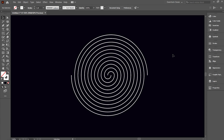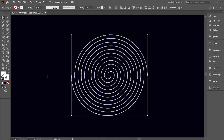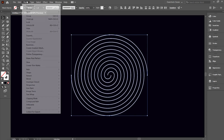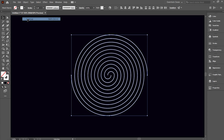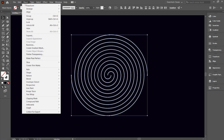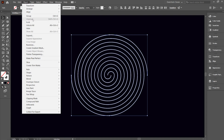Now select everything, go to Object and click Ungroup. Again go to Object and click Ungroup. Repeat this until the Ungroup option is no longer available.